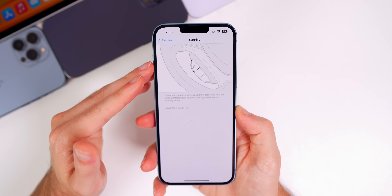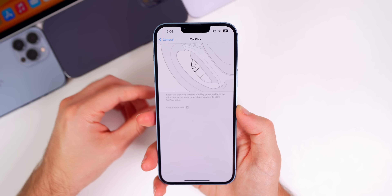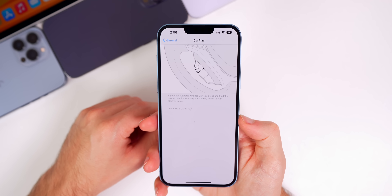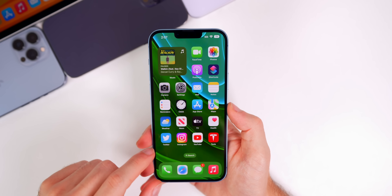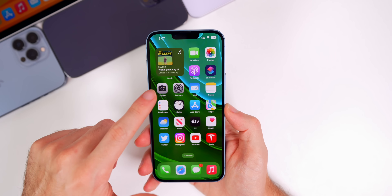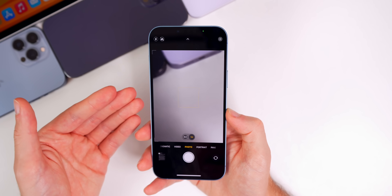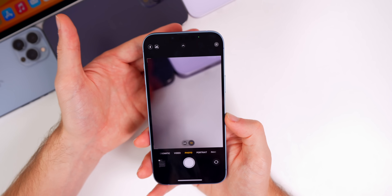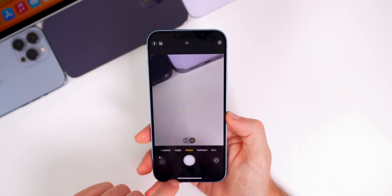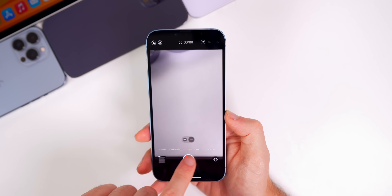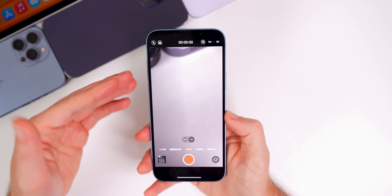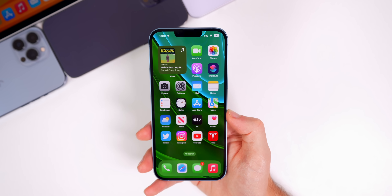I would assume it's fixed for them as well, but it was interesting to see Apple only mention the 14 here. We also have a fix for the camera bug — the iPhone 14 Pro and Pro Max were the ones affected. Basically the camera would launch very slowly, showing a black screen for five to ten seconds before showing the viewfinder. That has been fixed, and switching between modes is no longer laggy either — it should perform as expected.